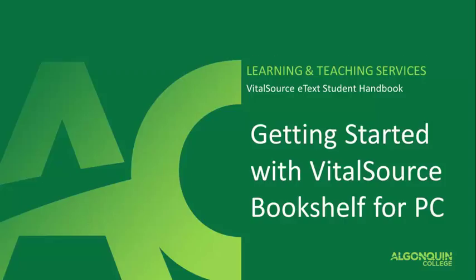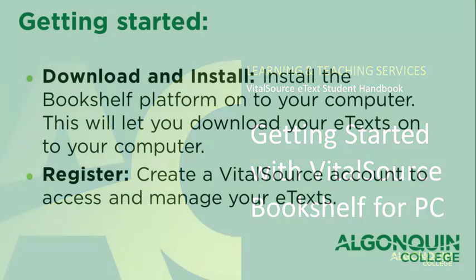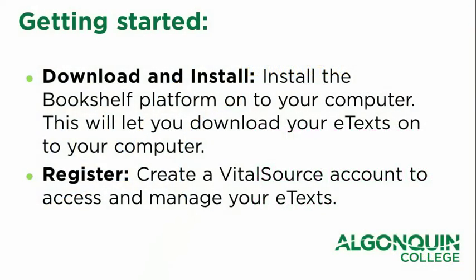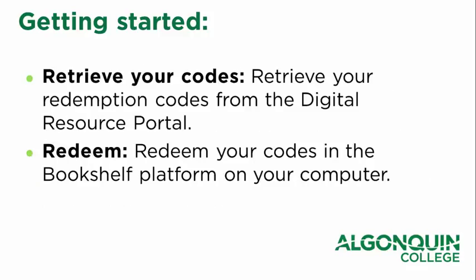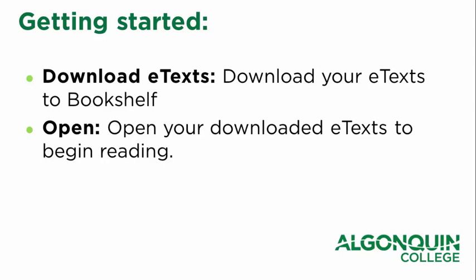Once you have downloaded VitalSource Bookshelf and created an account, you can begin accessing your e-texts by redeeming codes in the Bookshelf platform. This video will explain how to download and install Bookshelf onto your computer, how to register for a new VitalSource account, how to retrieve your redemption codes through the digital resource portal, how to redeem the codes in Bookshelf, how to download your e-texts, and how to open them.